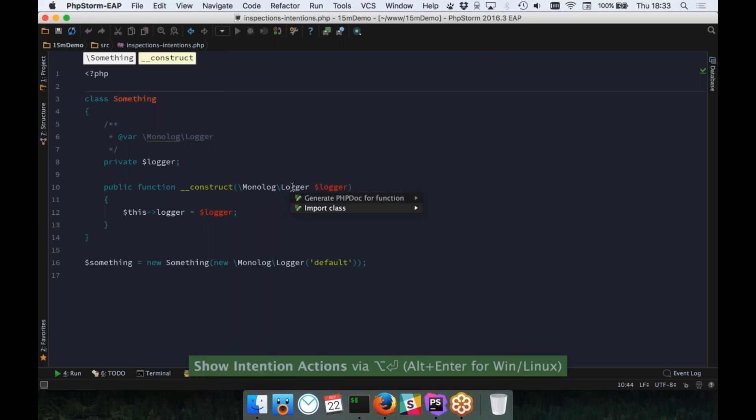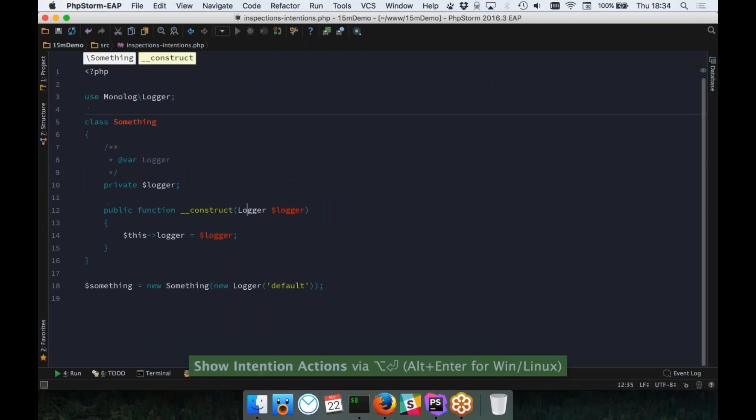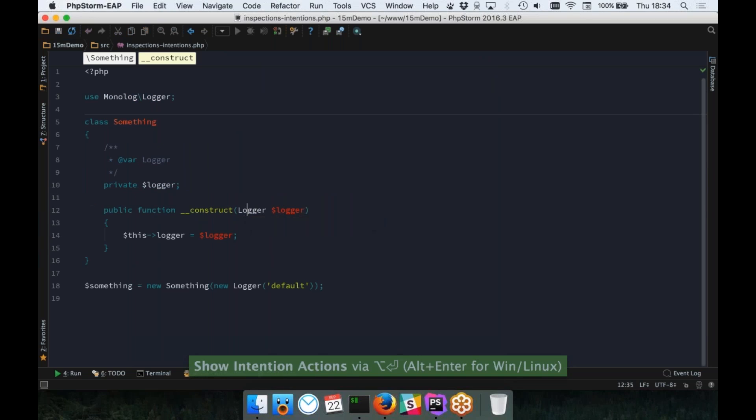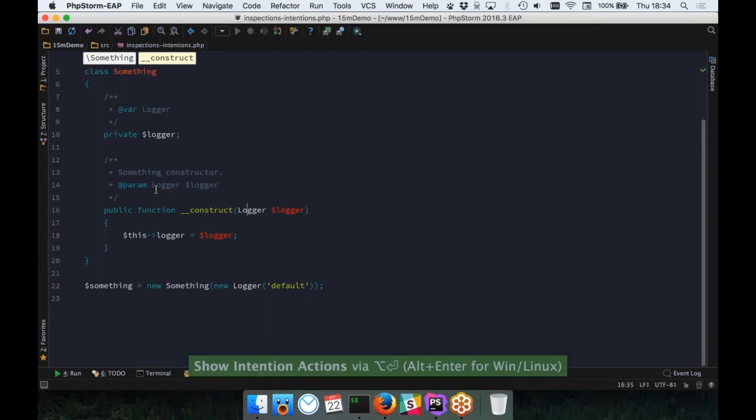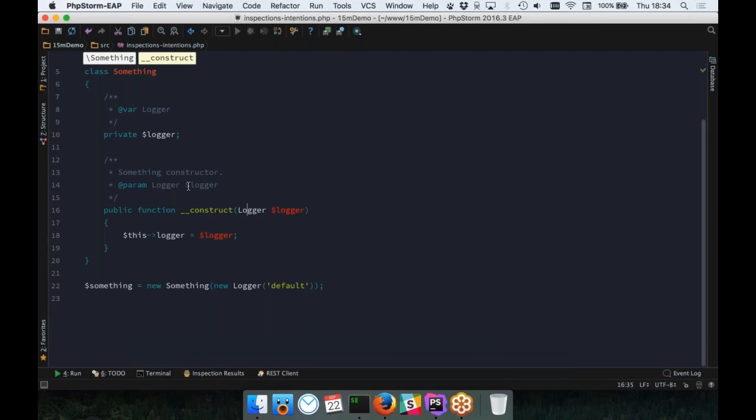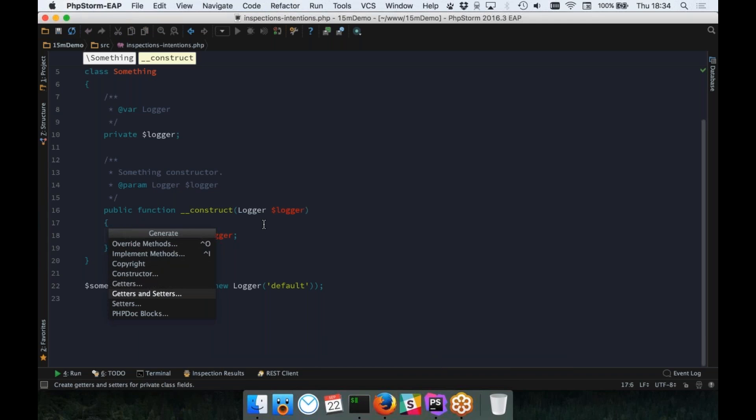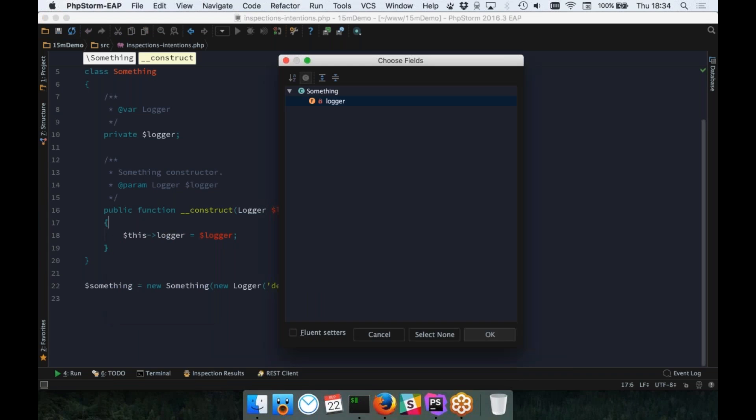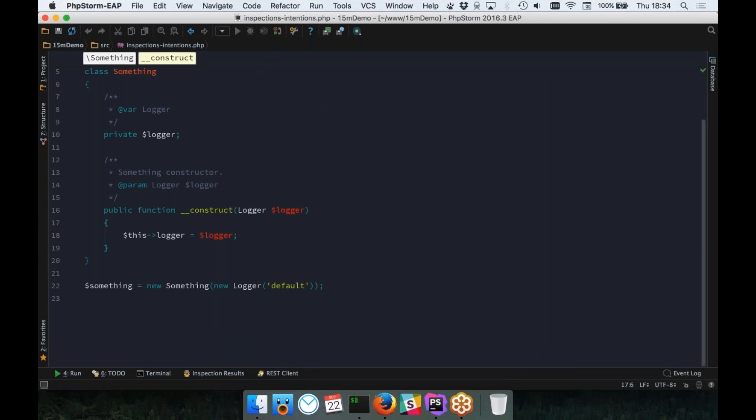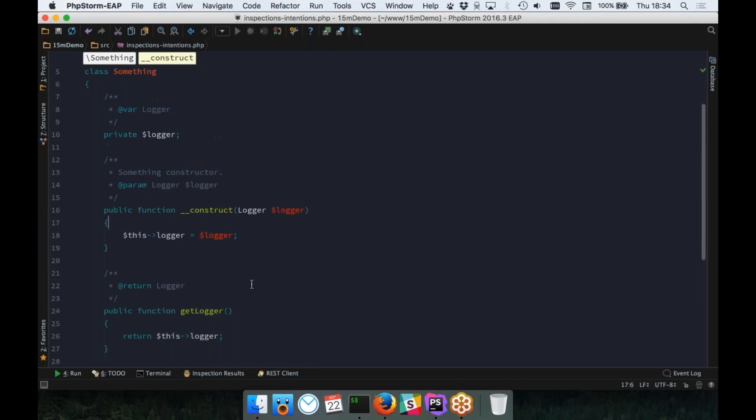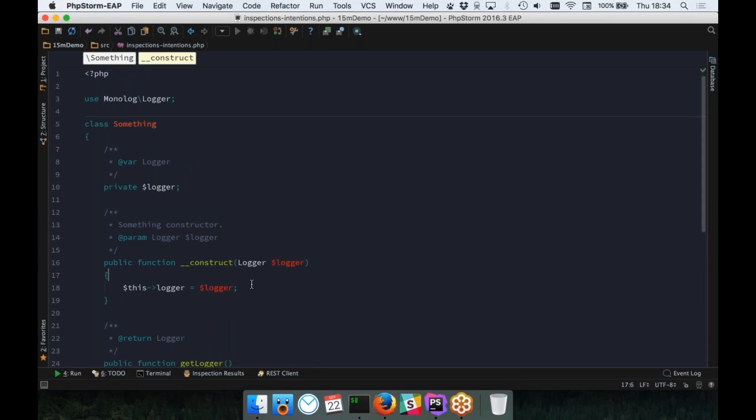We can just pull up the intentions and say initialize fields, and then we can say, yep, we want to use the logger. And you can see that PHPStorm has sorted that out for us. It's created the property, and it's set the logger into that property, which is kind of nice. We've got a few more intentions here. We can import the class if we don't want the fully qualified namespace. And the other thing we can do is to generate PHP documentation, PHP doc annotations for the class. And the other way you can trigger intentions is by using command N. This gives you the generate screen, which allows you to generate any kind of common code that you may want to see. So, typically, you may do a getter and setter for logger, and that will just generate that code for you.